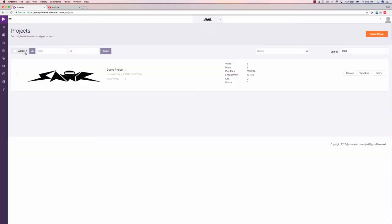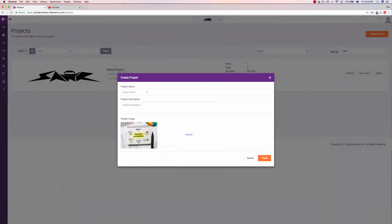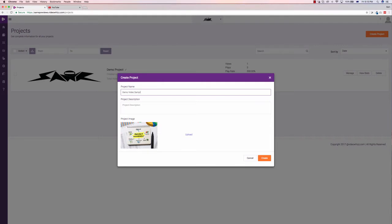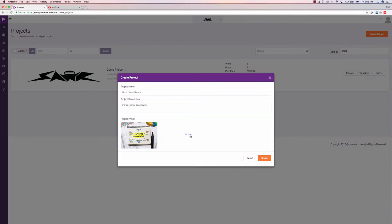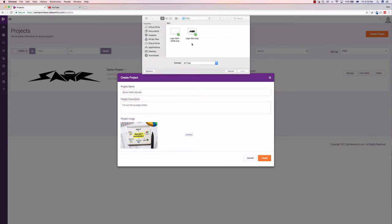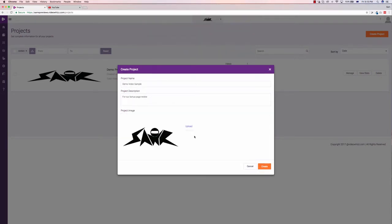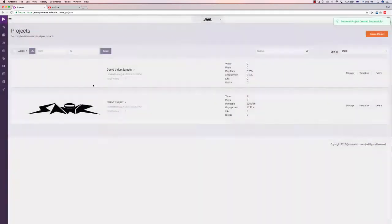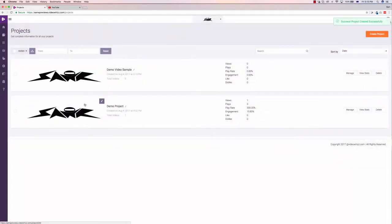So what we can do is I've already got one here. I just go create project and I'll call this the demo video sample because this is the demo video. I can put in the description just say for our bonus page review. Now you can upload an image of the product or whatever in case you are running a specific campaign based on whatever you're doing, a certain software, a certain list, a certain brand. So I'm just going to use my own personal logo here and just put that there and click create so you can see it.